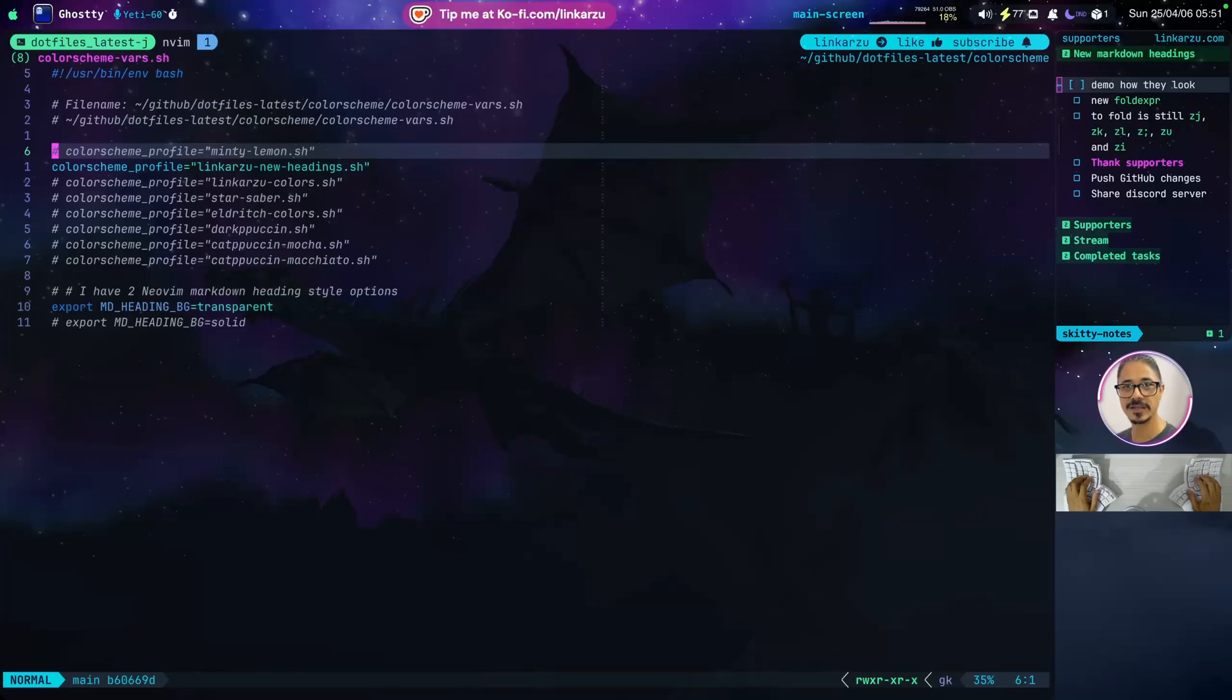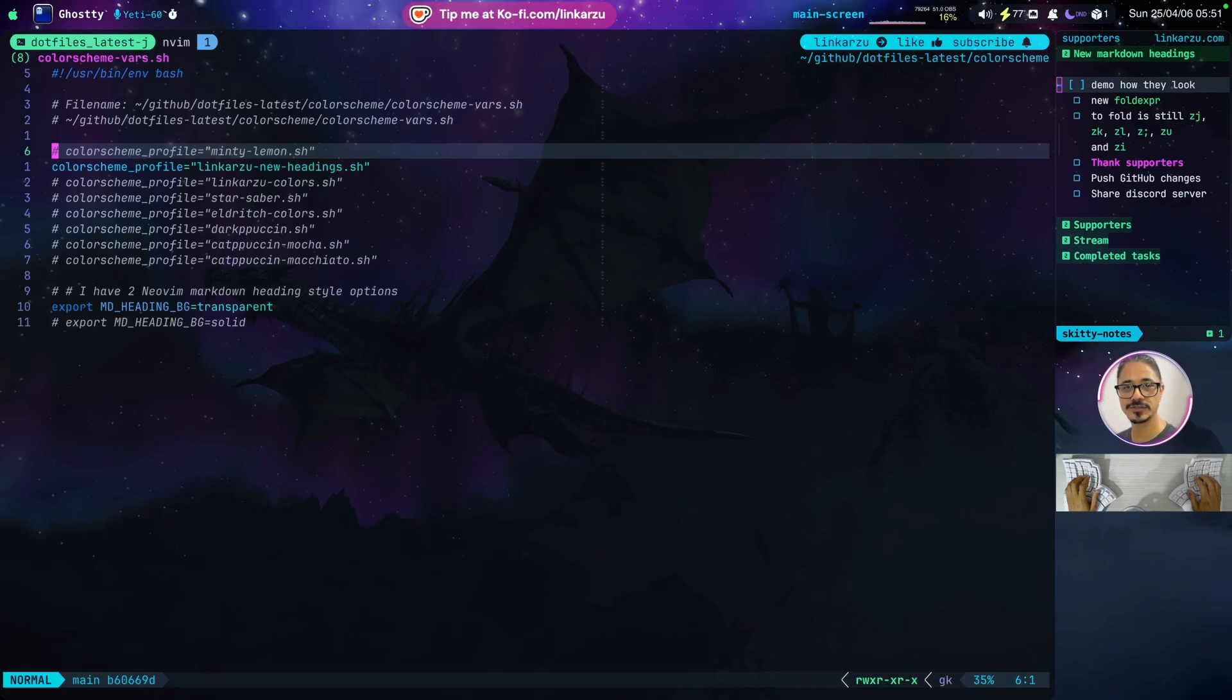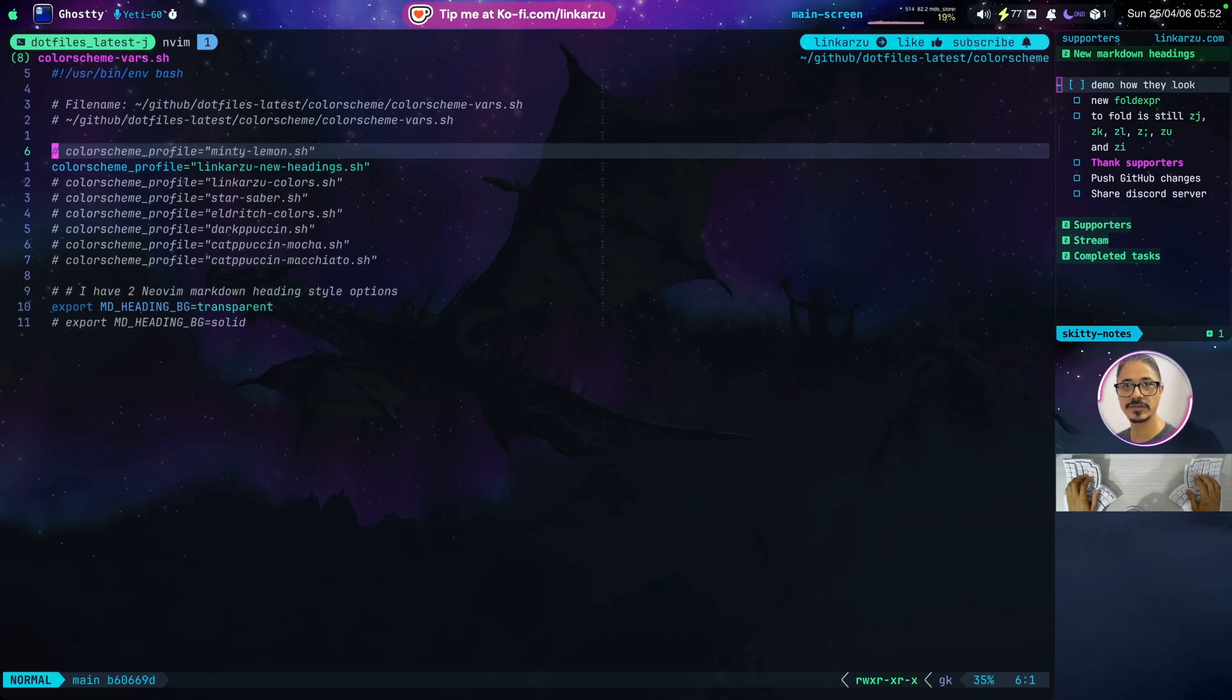Hey everyone, today I'll go over the style of some new markdown headings that I configured. They look different. First, I'm going to show you how they look. Then I'm going to show how I set them up, so you can maybe apply this to your own configuration.